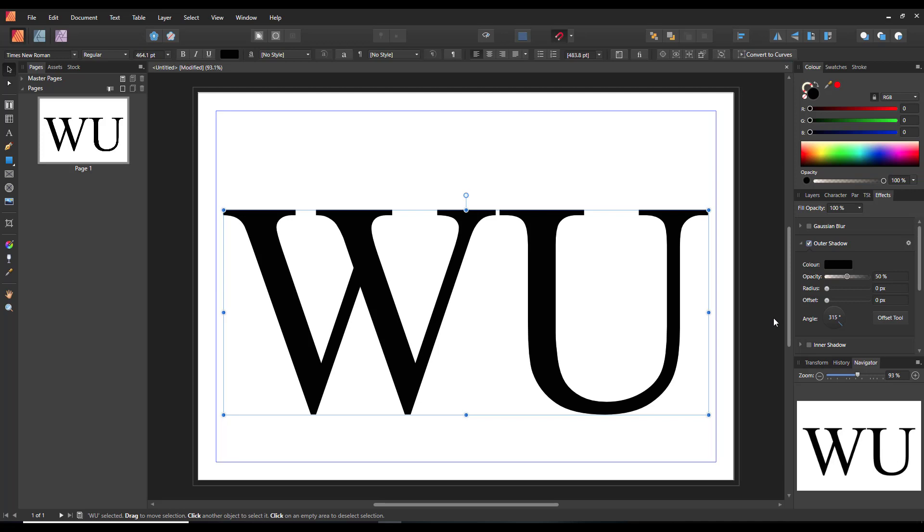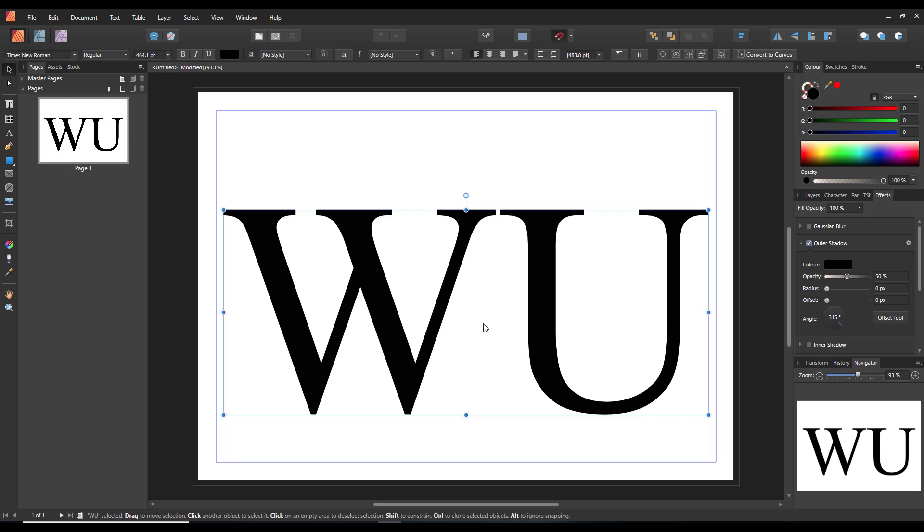And the only slight difference is Photo, where you have to go via the character tab rather than the stroke tab. And also, if you have Publisher, in all three products, you can jump between programs, or even if you have just Photo and Designer, you can jump between those two programs and edit that way. So hopefully I haven't gone on too much and hopefully I've made it all understandable. Thank you for watching, and goodbye.